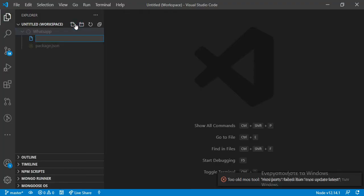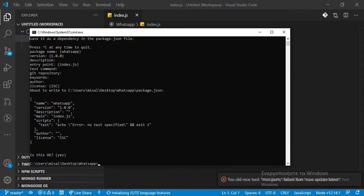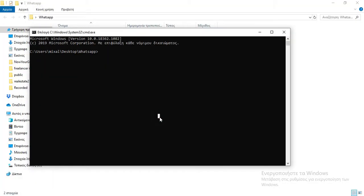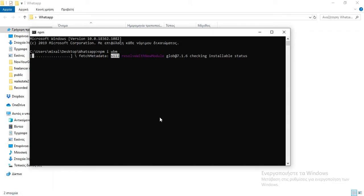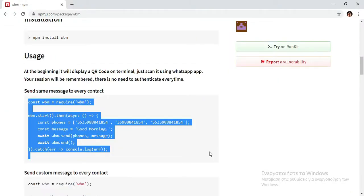First of all, we're going to download some modules. We will download the module we're going to use to send the messages, so npm install wbm. We downloaded the module successfully.